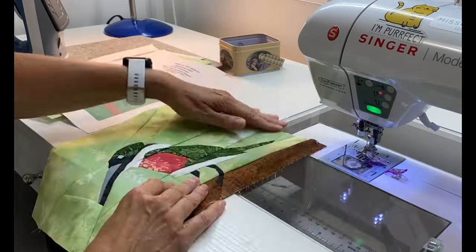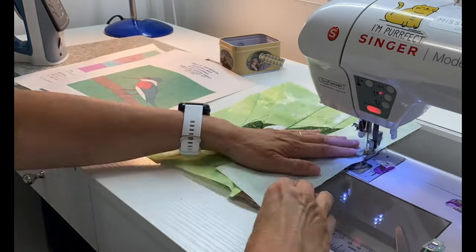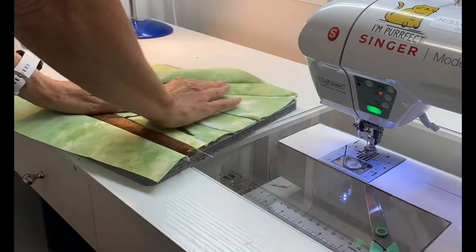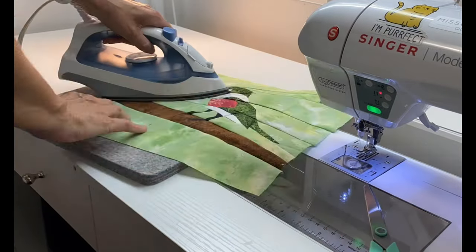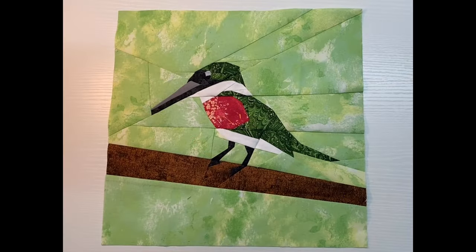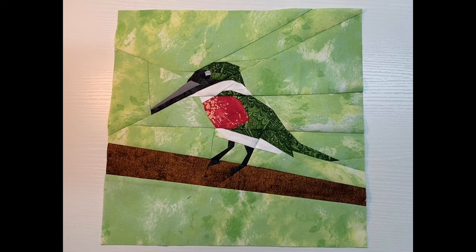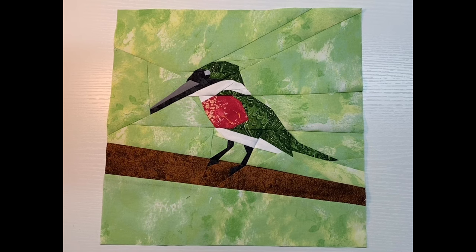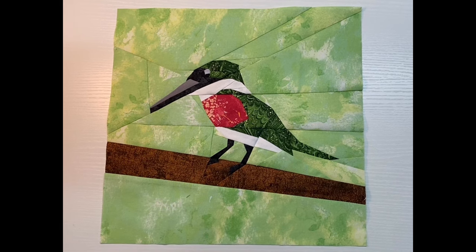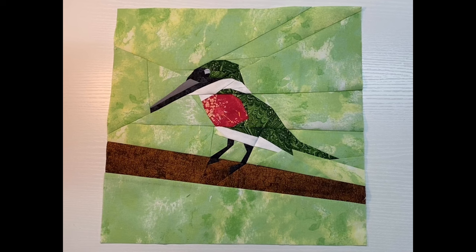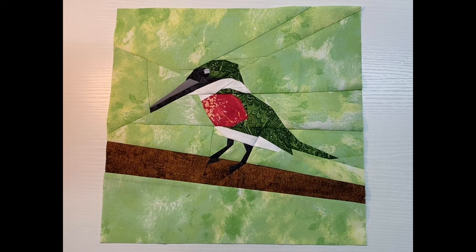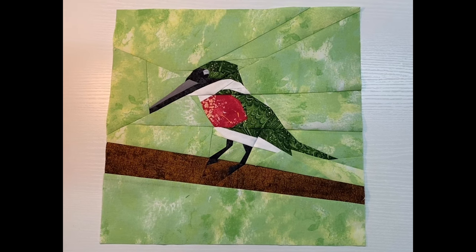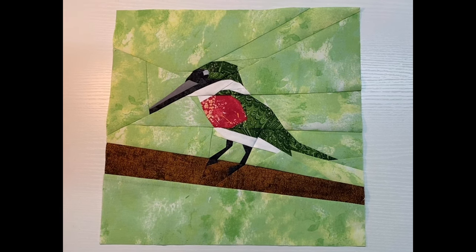Here is my finished green Kingfisher. I trimmed this block to 12 inches square. I think it turned out great. And the pattern is available for purchase on my Etsy shop. Thank you so much for joining me today. I hope you had fun and I hope to see you back again real soon.